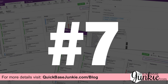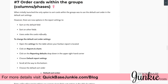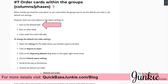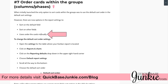Kanban hack number seven is to order the cards within the groups. Initially when this was launched there wasn't an option to sort cards within groups, but now QuickBase gives us three different options: sort using the default field (which you can edit specifically for Kanban reports), sort on other fields including multiple fields, or allow users to order the cards manually and have that saved along with the report. Check out the QuickBase Junkie blog for all the details on ordering cards within groups.